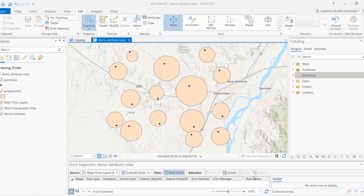For the longest time we know how attribute rules work. You add an attribute rule to a class and specify whether it's a calculation or constraint rule. Based on that, you specify on which trigger the rule will execute — inserting, deleting, or updating a feature. The attribute rule module then kicks in and executes those rules based on the Arcade script you write.